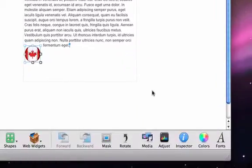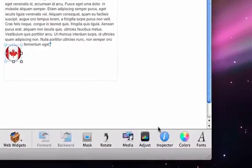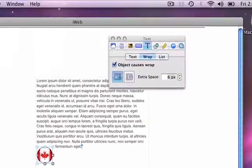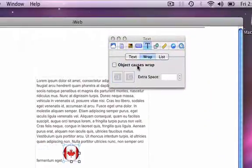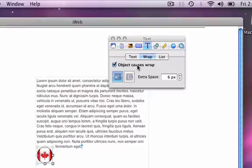Now you can see my image is actually within the text box. If I go back to the Inspector button, you'll notice that the 'Object causes wrap' checkbox is now checked.